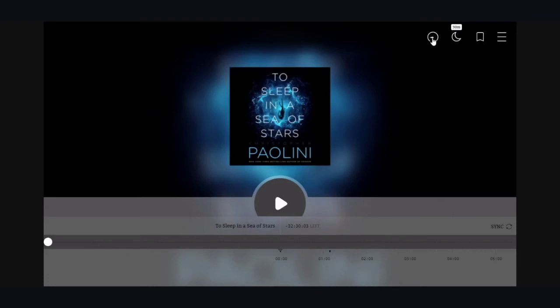You can also speed up the reading if you'd like — just click and drag down.